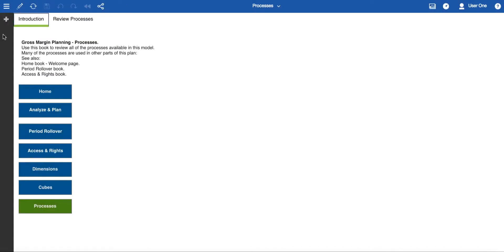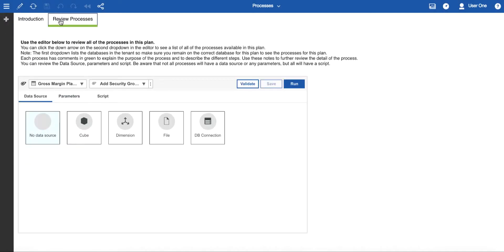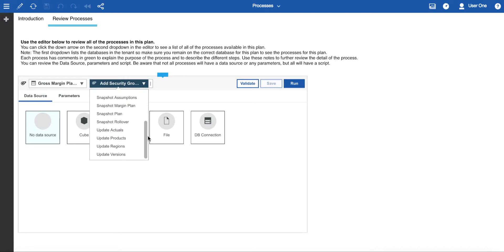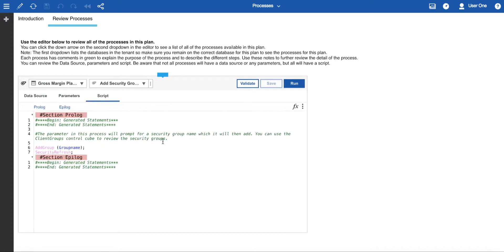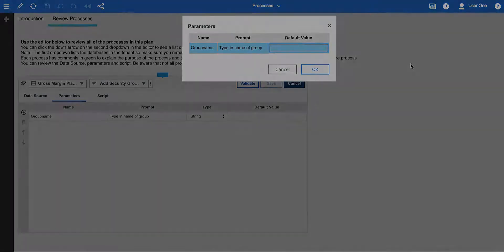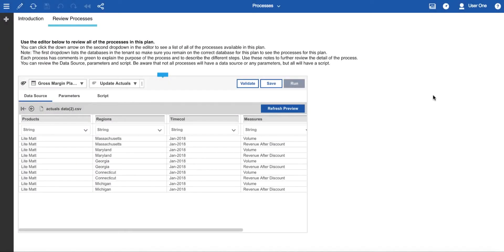In the processes book there's one main page where you review the processes. The process editor has a drop-down so you can see all of the different processes available inside this model. You'll be interested in reviewing the script, which has comments to explain what's happening inside each process. In addition there may be parameters — for example, group name is a parameter and at run time you get the option to enter a name for the particular security group being added.